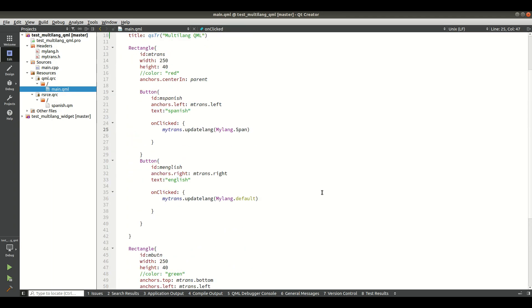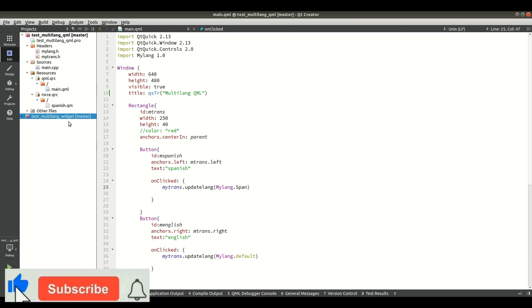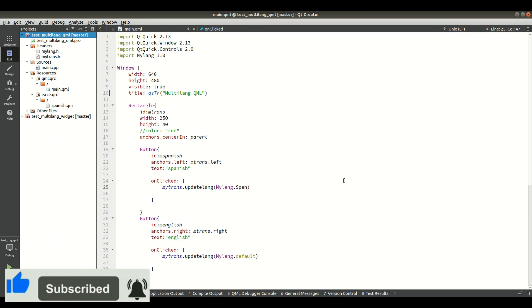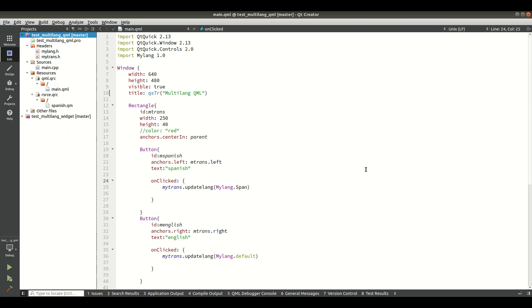I hope you got the idea of how to make a multilingual application in Qt Widgets and in Qt QML.